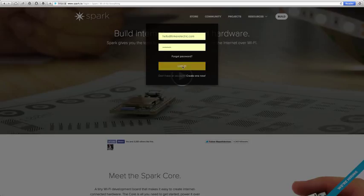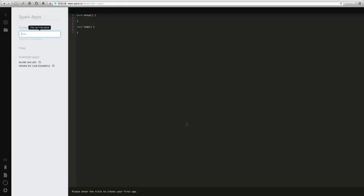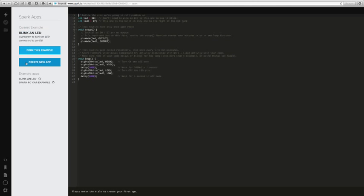So if we log on, let's have a look at one of their pre-prepared examples. So let's click here, blink an LED.